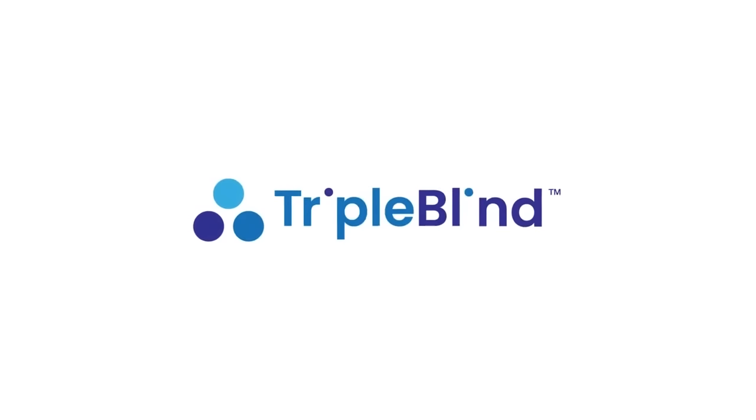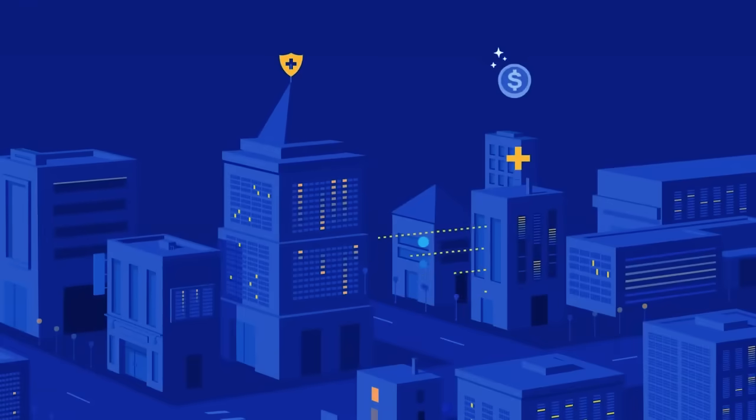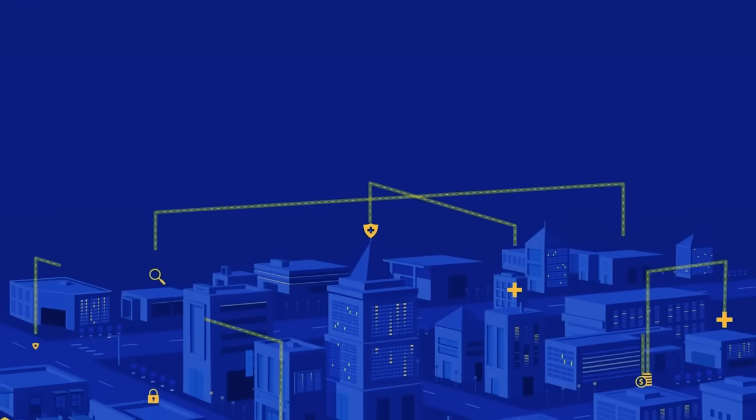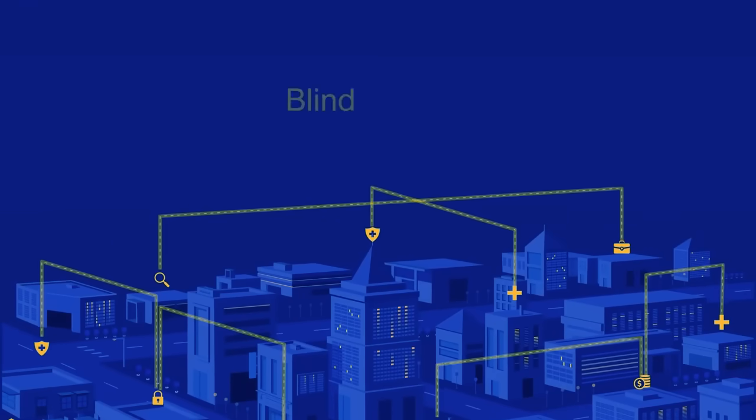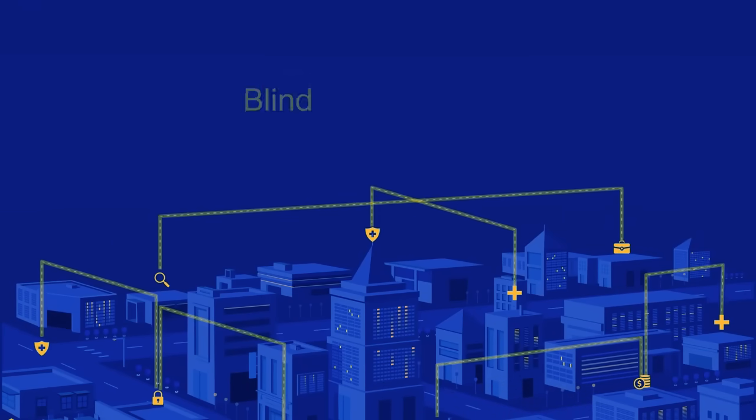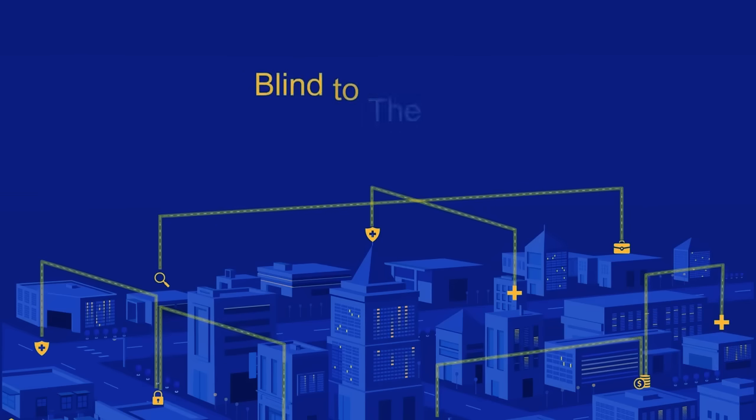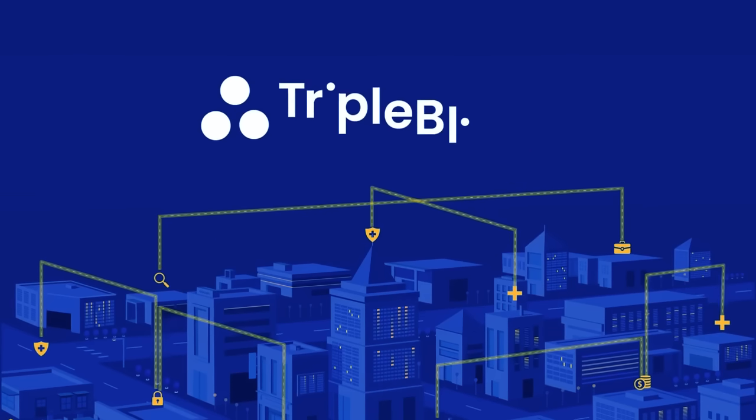Triple Blind doesn't host or access your data. Private sharing occurs directly with your partner. When sensitive data is protected by technology that's blind to data, blind to processing, and blind to the result, you've got Triple Blind.